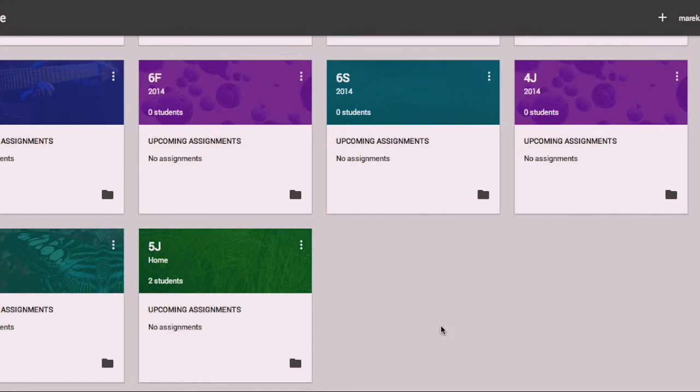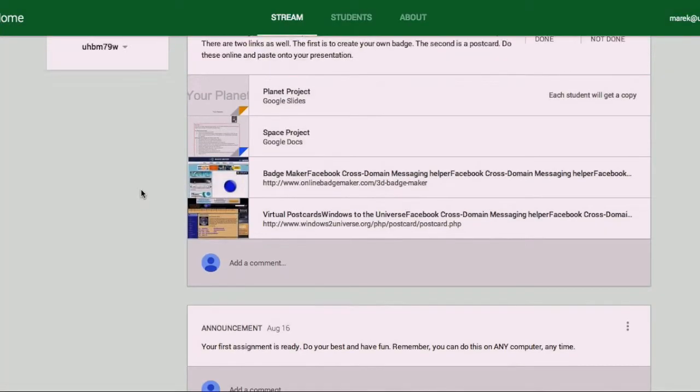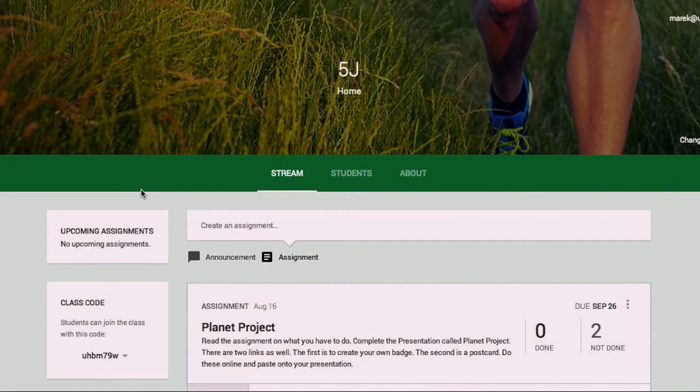Okay, so here we are in Google Classroom. This is the first screen you're going to see as soon as you log in. To get into your class, simply click on it and you'll be taken here.